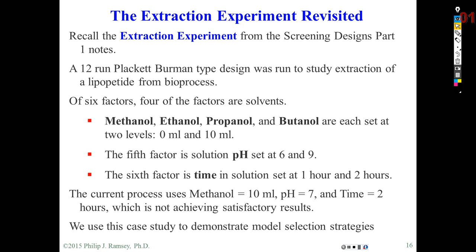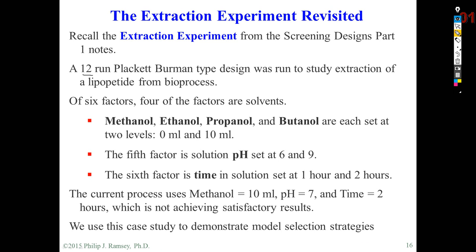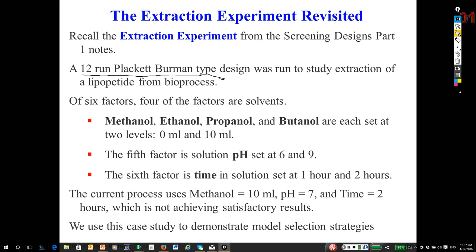We're going to look at the extraction experiment and take a look at some approaches to analysis. You may recall this is a 12-run Plackett-Burman type design. There were six factors, four of them solvents, a fifth was pH, and a sixth was extraction time.